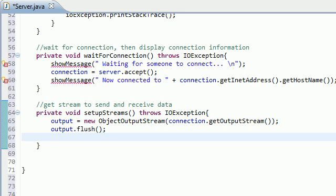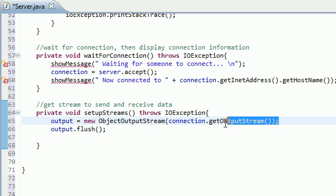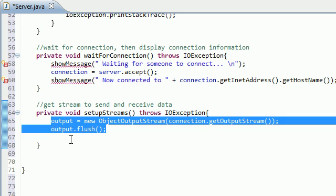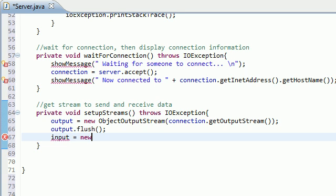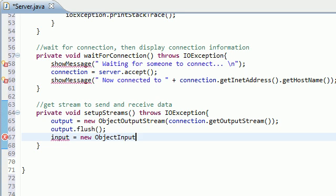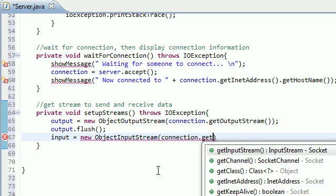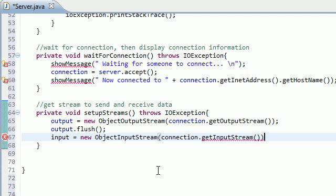So the next thing we need to do after this is now that we can send crap away from our toilet, we need to be able to accept crap in to our toilet, aka computer. So the input stream is much like the output stream. In order to set it up, new object, input stream, and as a parameter, it takes connection, get input stream, right like that.